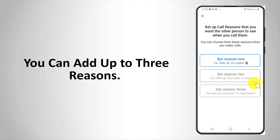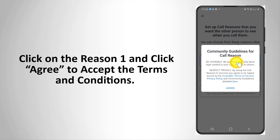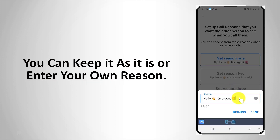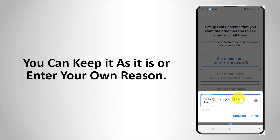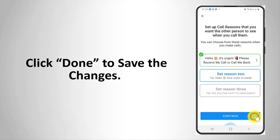You can add up to three reasons. Click on Reason 1 and click Agree to accept the terms and conditions. You can keep it as it is or enter your own reason. Click Done to save the changes.